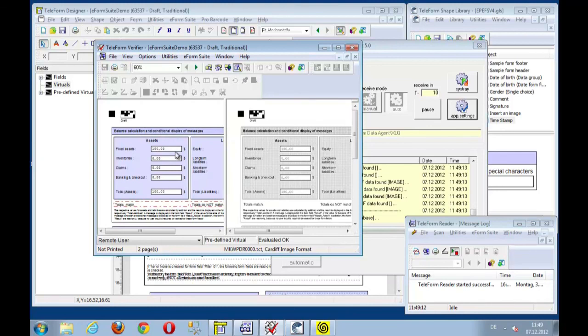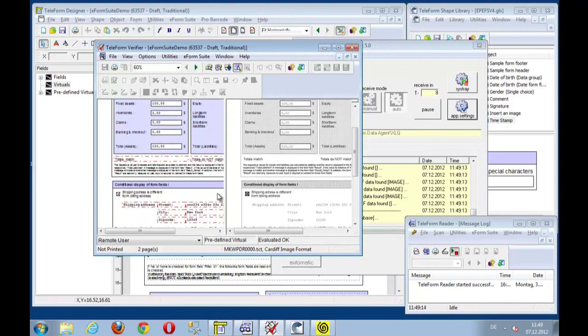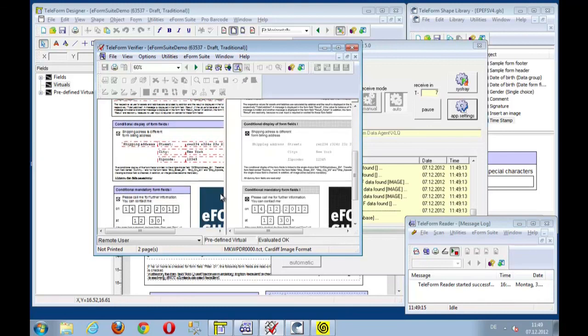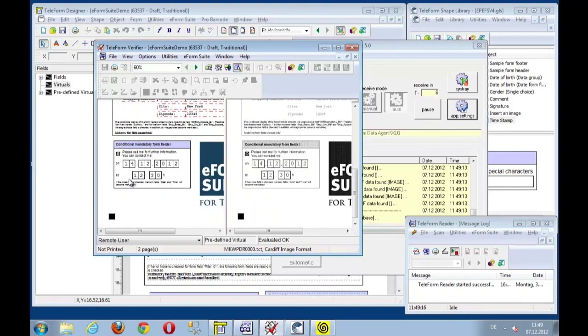And let's have a look if the data is received. There we go. Reload. There we go. E-Form Suite demo. Here the verifier has received the data. Let's view the image. Here the data is. All the things that we have filled out. 12.30. That's fine.